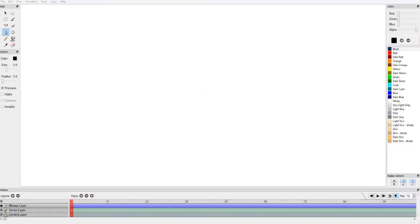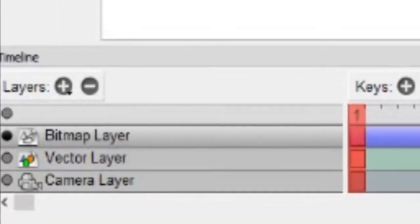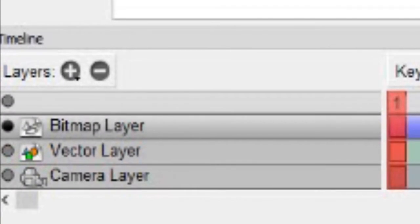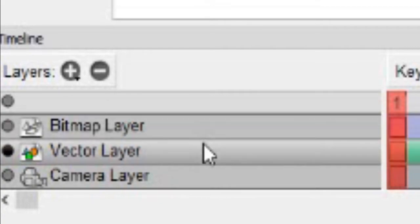So after you download and open the program, your window should look something like this. Let's just get started with the timeline and layers. You'll see bitmap, vector, and camera layers.